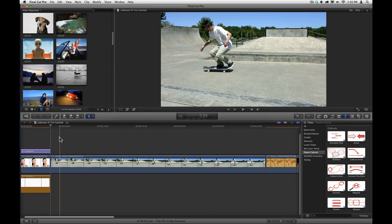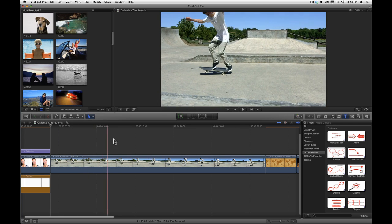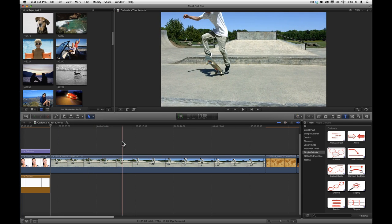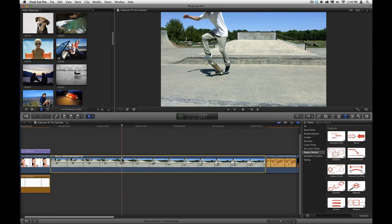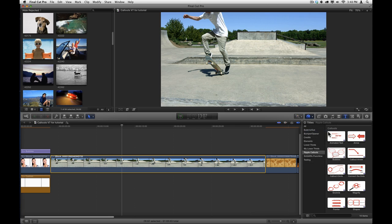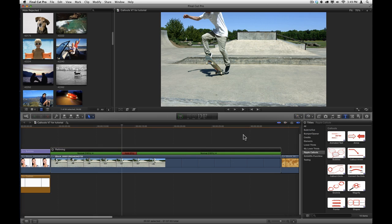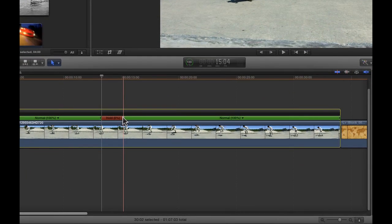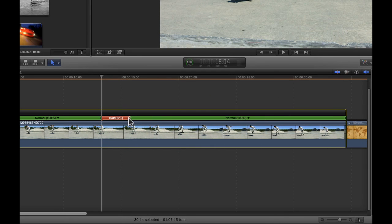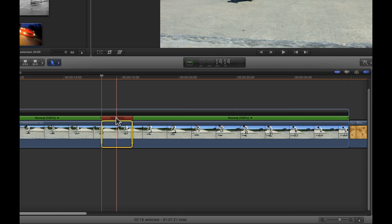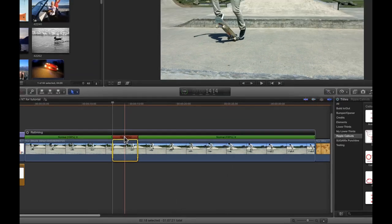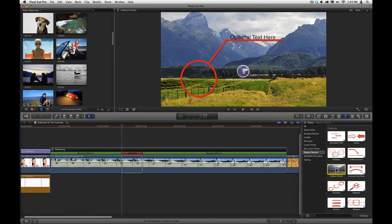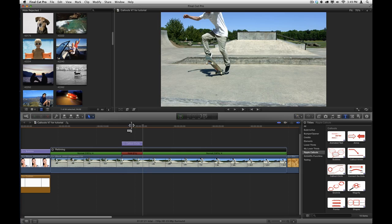To add a callout to a video, it's often useful to create a freeze frame. To do so, simply skim to the frame where you want the freeze frame to start. Select the clip, and then in the retiming menu, choose Hold or press Shift H. This action will create a hold frame, which you can then trim by dragging the right edge, and then if you select it, you'll get a range exactly matching that hold frame. Now select the callout that you want to use and press the letter Q to connect it to that range.